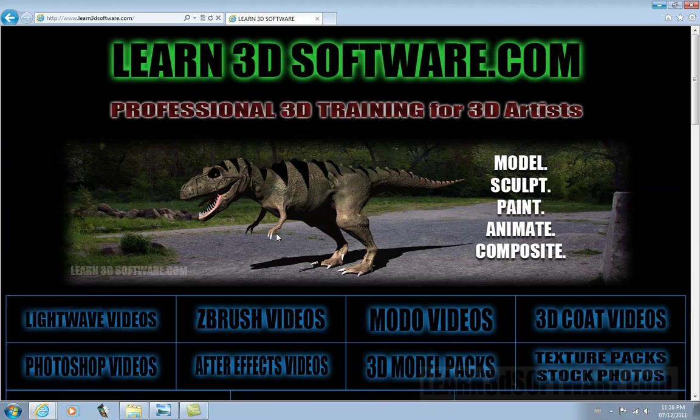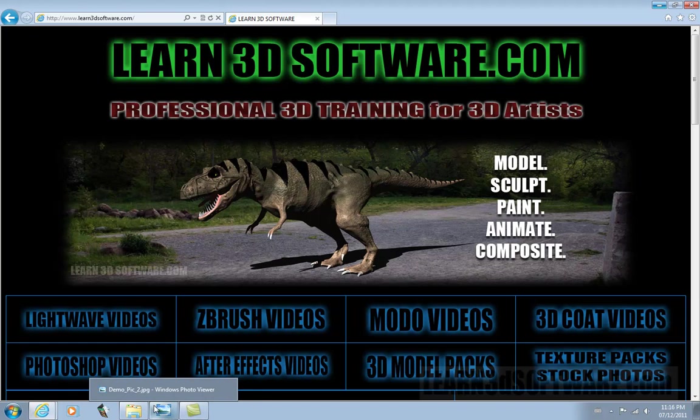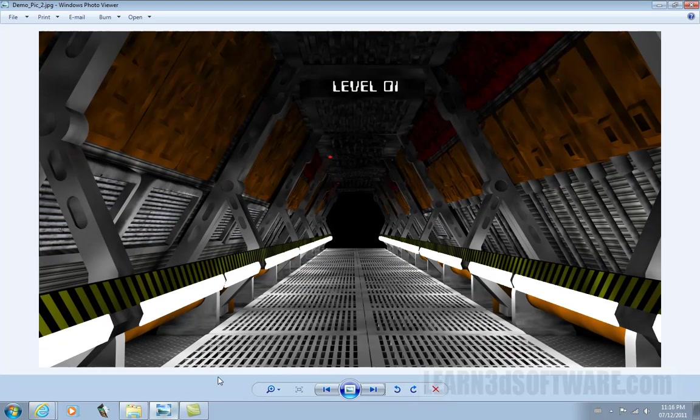This is Adam Gibson signing out from Learn3DSoftware.com.